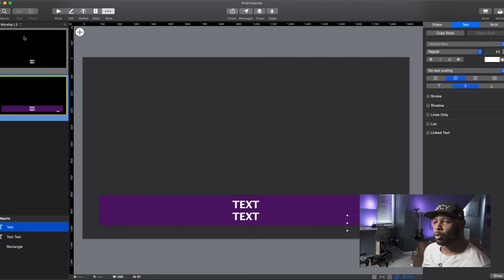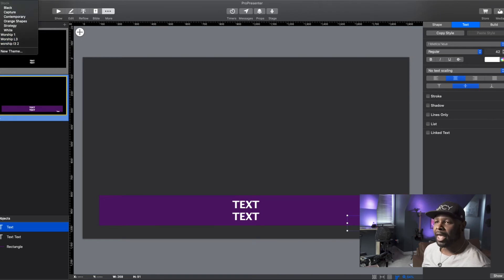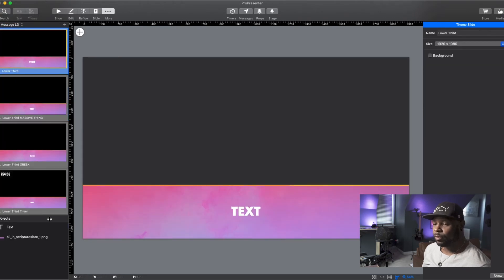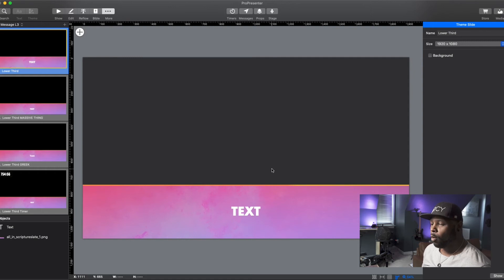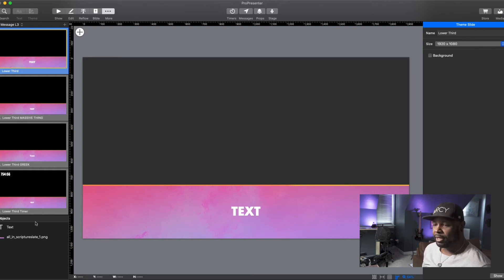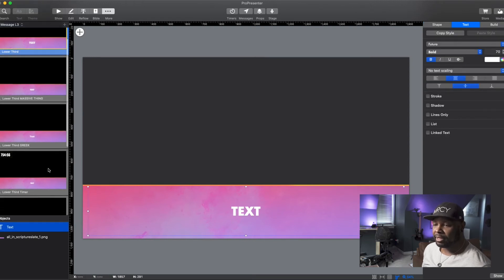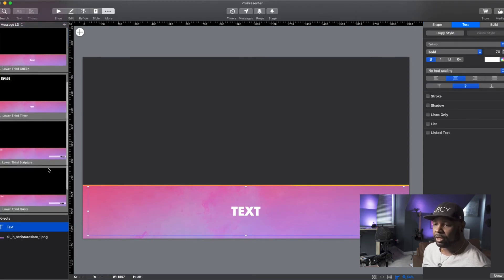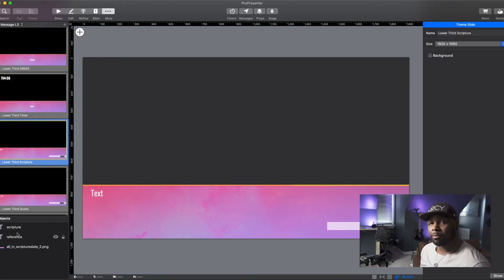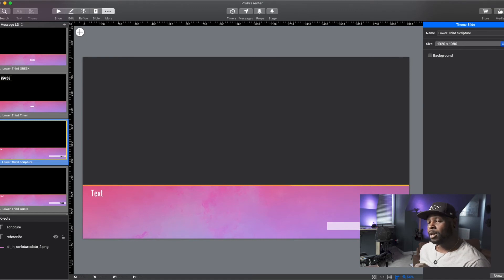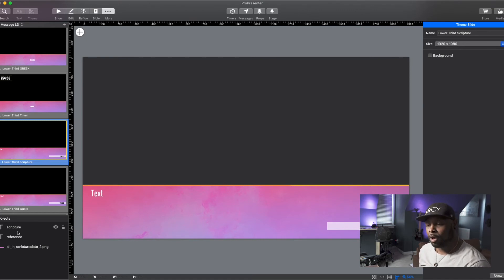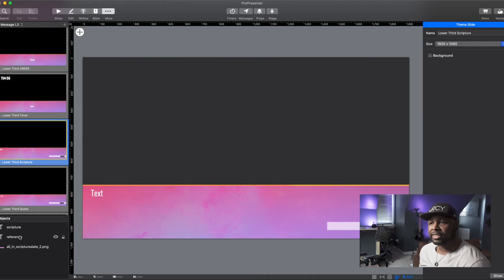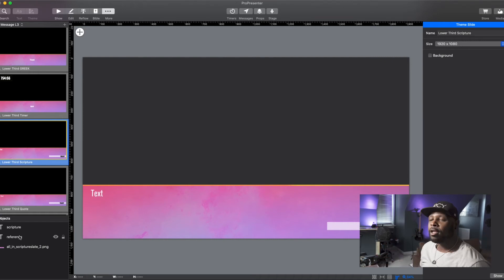Now, there's something important to know. If we look here on this one, this is our lower third for just a regular point that we're making. But let's go and look at one of them for scripture. You see that I've changed these names. And that's really important because ProPresenter sometimes doesn't know where to put certain things because it auto creates the names that just say text. These originally both came in just saying text because it's a text box that's going in there.